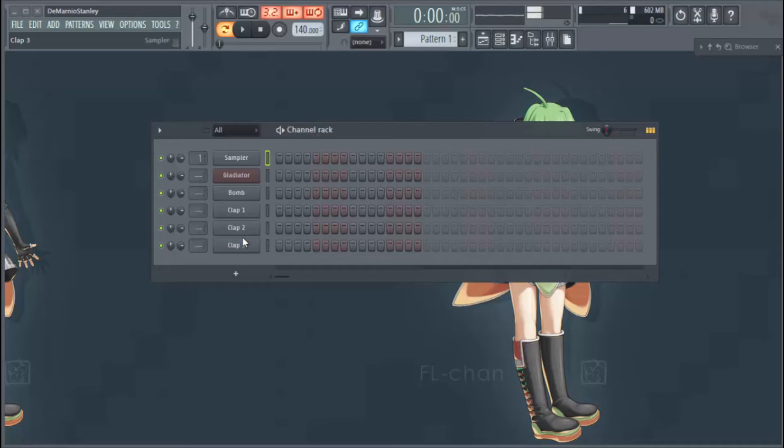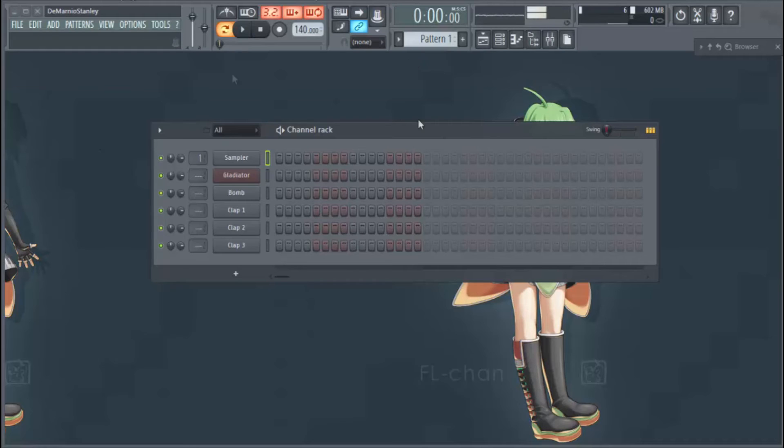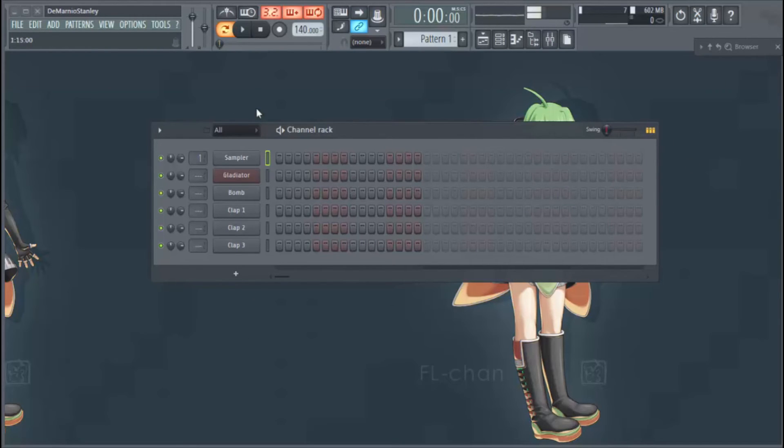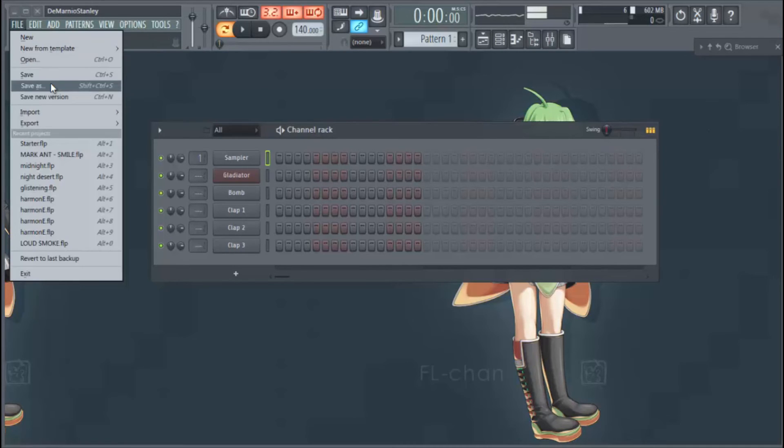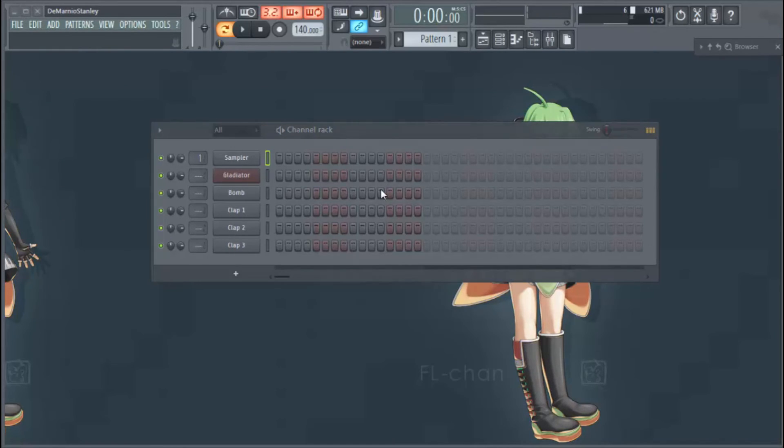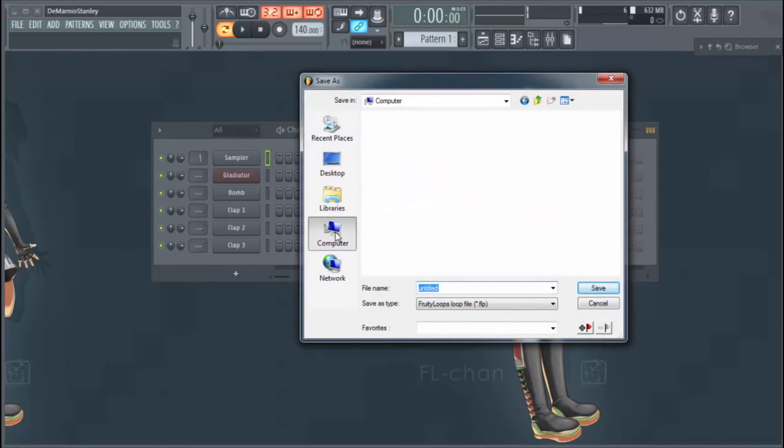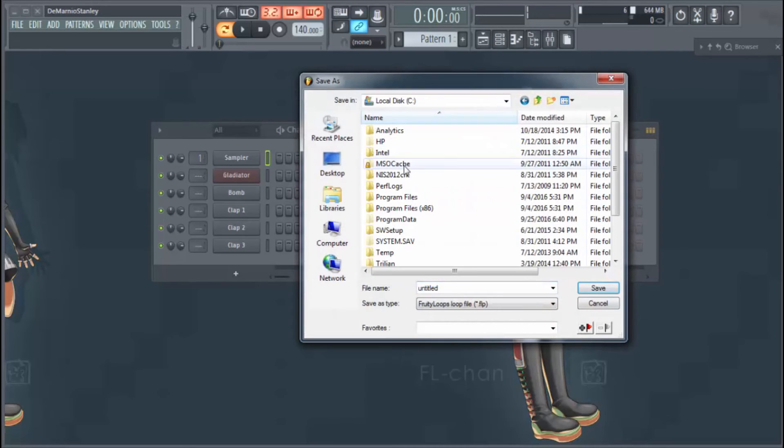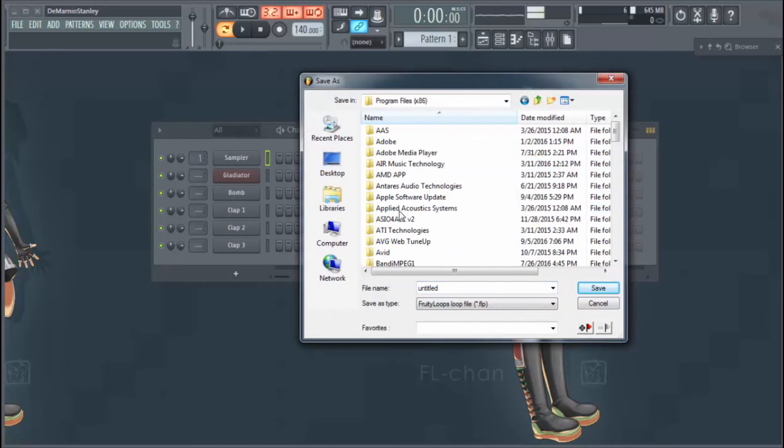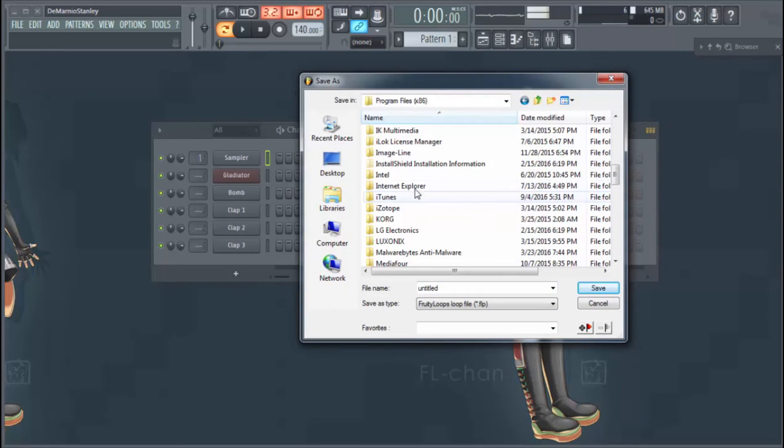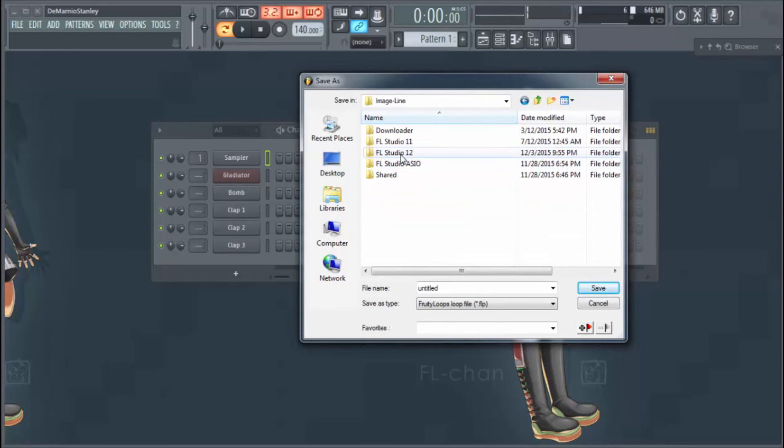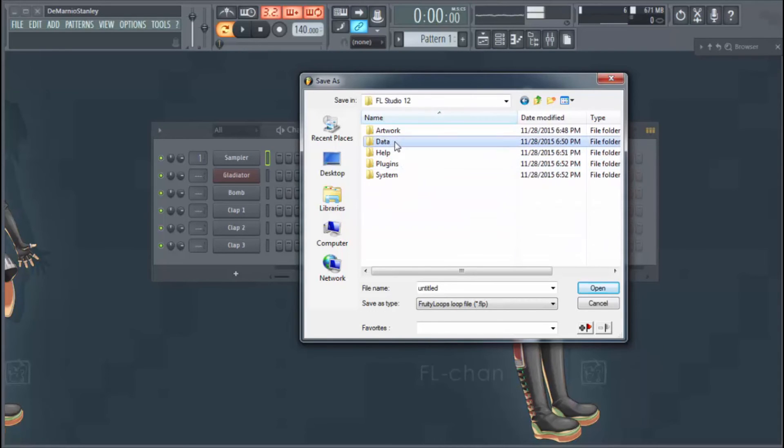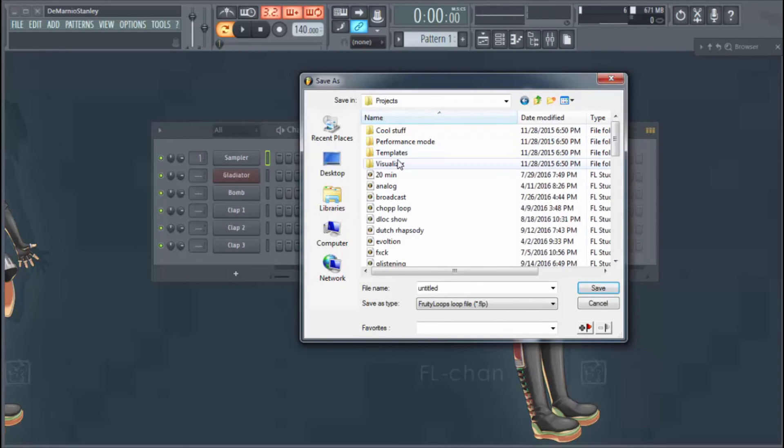Hopefully that helped you guys today. Again, you just start up a new FL file, add your sounds, and then go into File, Save As, and you go to Computer right into your Local Disk and your Program Files. You'll find the Image-Line folder, FL whatever version you have—mine is 12—go to Data, Projects.